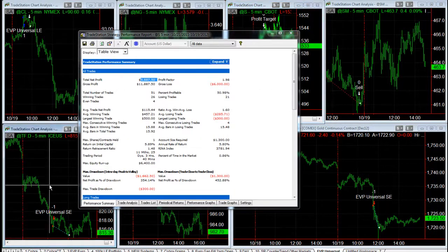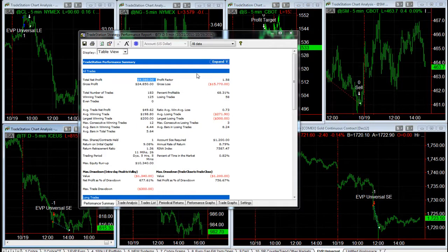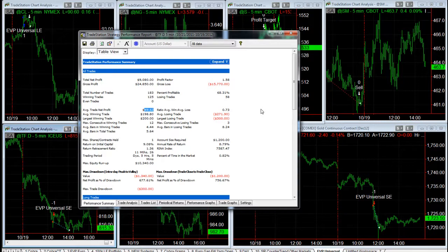Taking a look at the E-mini Russell, it has really good results over the past year as well. Still a small average trade profit, not inclusive of slippage and commission — 68.31% win rate and a 13.40 drawdown.